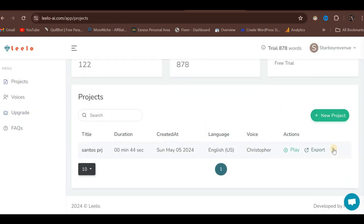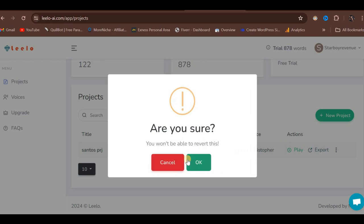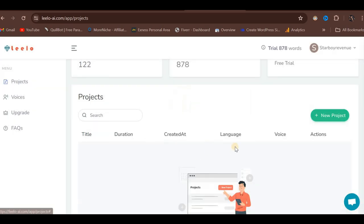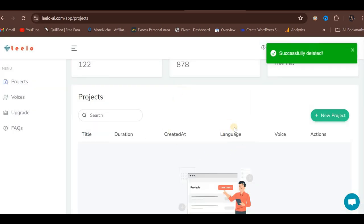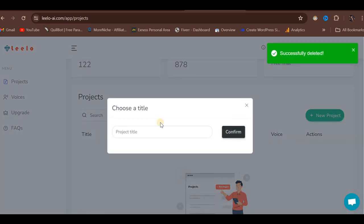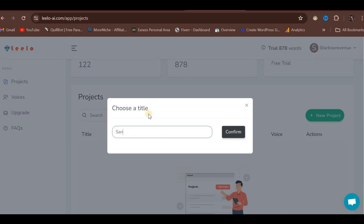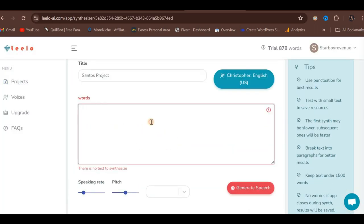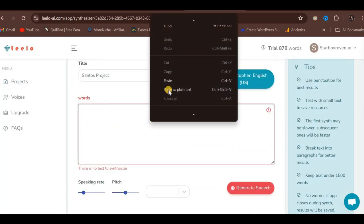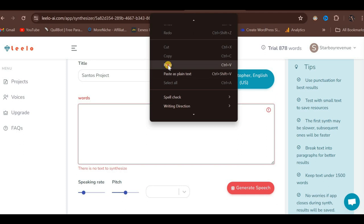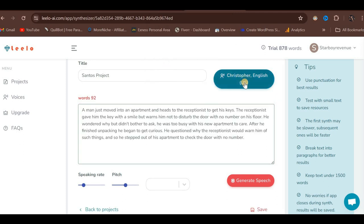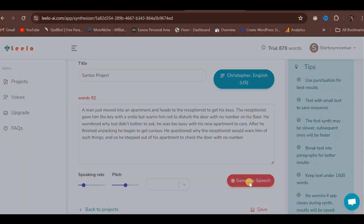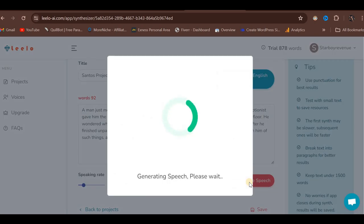Let me demonstrate creating a new project. I will delete the current project and create a new one with the same name, Santos Project. After typing the name and confirming, it will create the project for us. Now we need to copy and paste some text into the provided text box. I will copy a story excerpt and paste it into the platform. Ensure you have selected your desired voice and language. Once ready, click Generate Speech. We will wait for it to process and generate the speech.